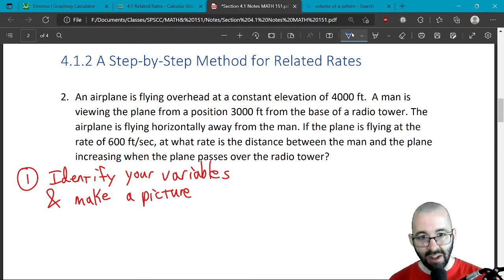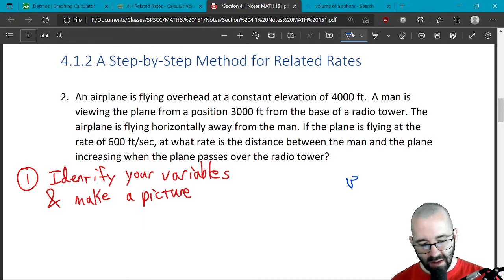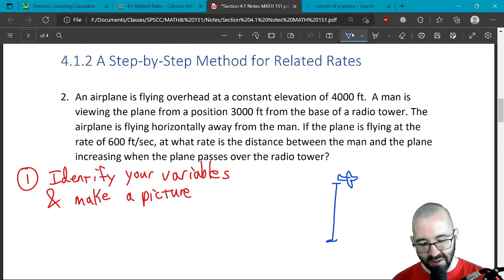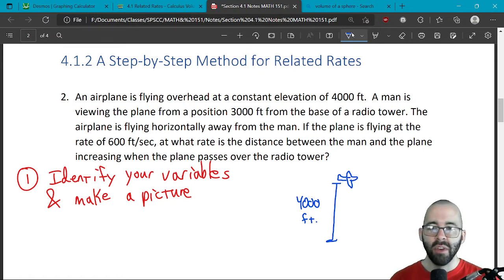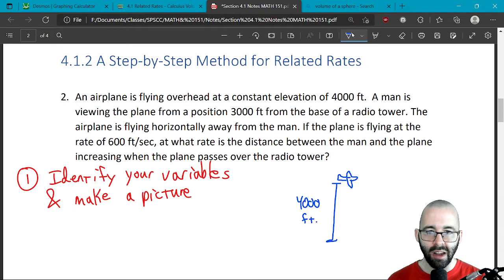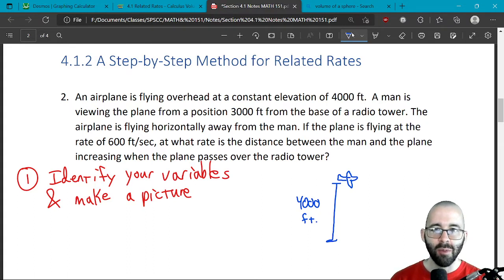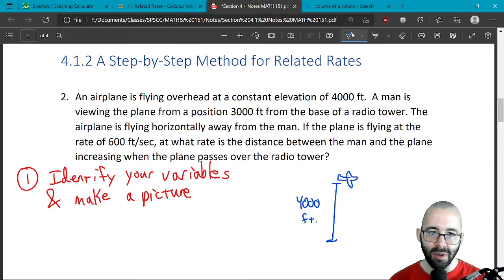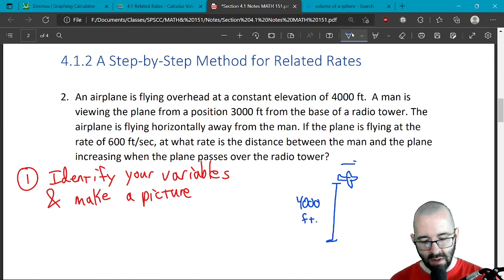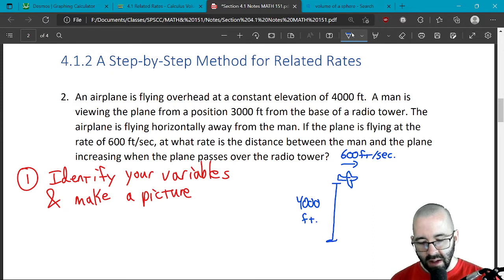We've got a plane flying overhead at a constant elevation of 4,000 feet. Let's draw our little airplane — it looks something like that. It is 4,000 feet above the ground. There's a man viewing the plane from a position 3,000 feet from the base of a radio tower. The airplane is flying away from the man horizontally at a rate of 600 feet per second.